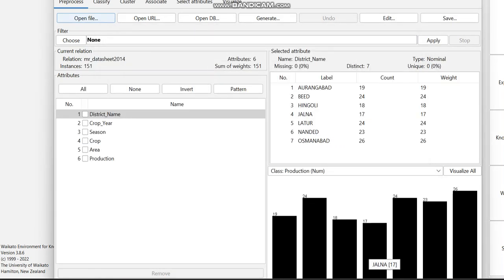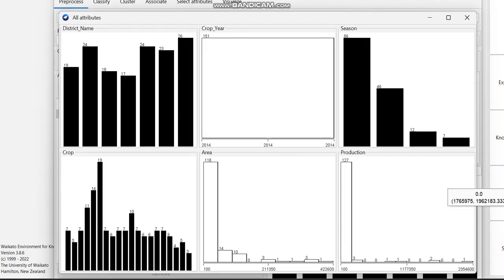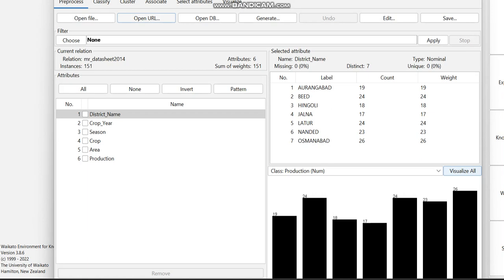Now you can see the data which we loaded is displayed here. This dataset I downloaded from Kaggle. If you want to visualize all attributes, you can just select 'Visualize All' and every attribute present in the dataset will be shown.